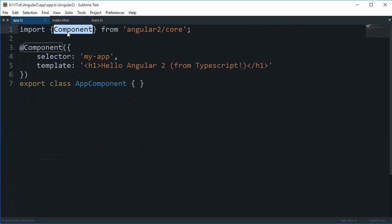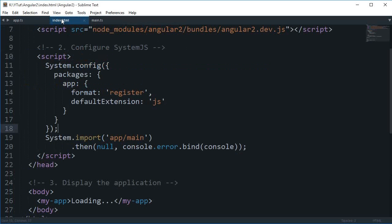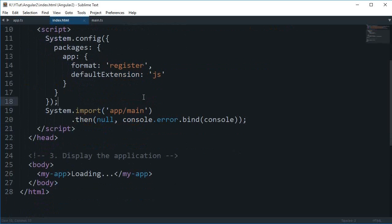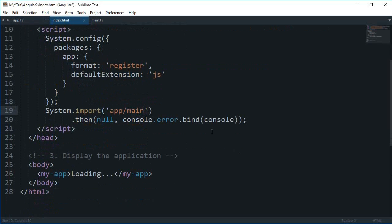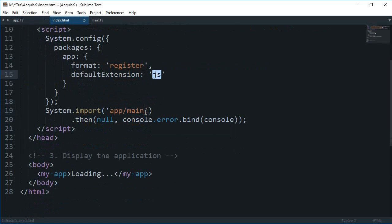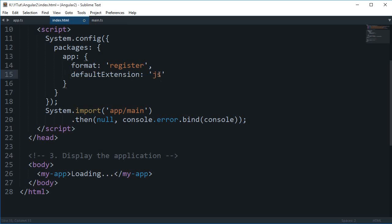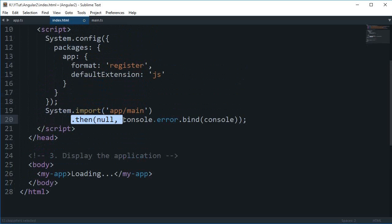Like you see, this component is a module which we are importing from angular2/core. Then our main.js file is also a module. It is actually a .js as defined here, but we don't need to put an extension because we have already written a default extension of .js.